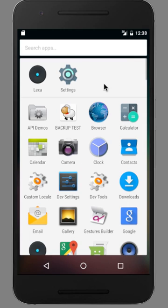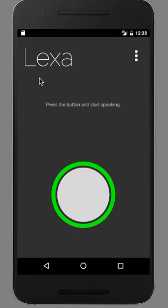When you first download and run the app, you'll be prompted to log into your Amazon account. Once that's done, the app will be ready to go. Very simple. Instructions are right there for you - press the button and start speaking.